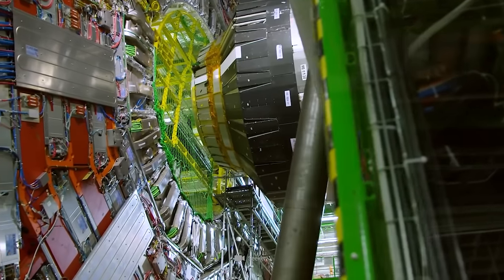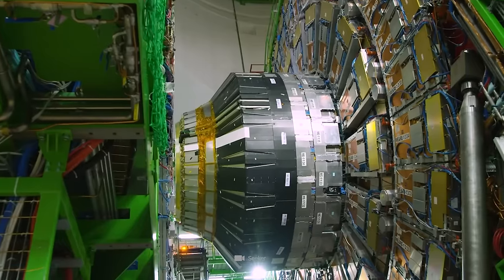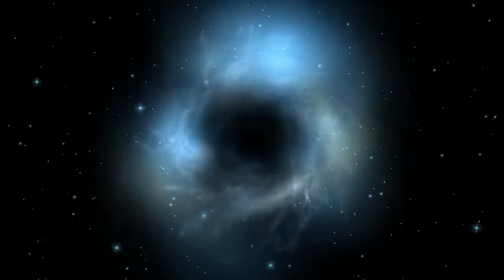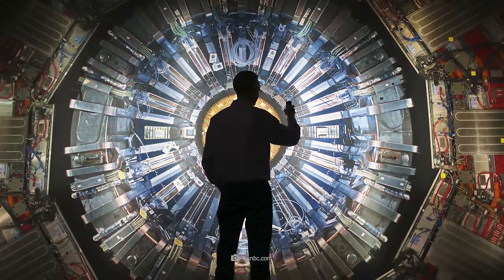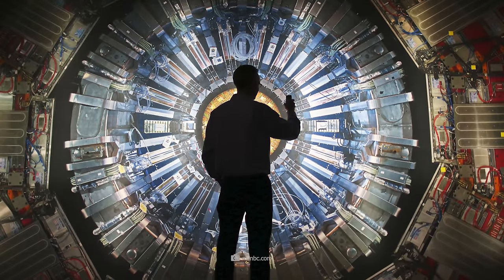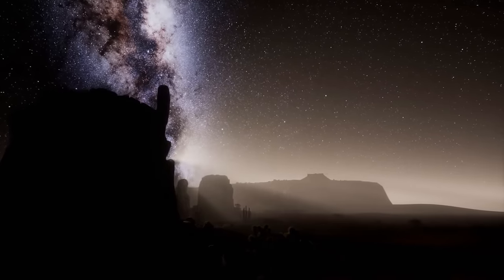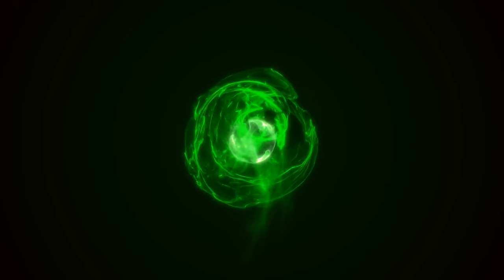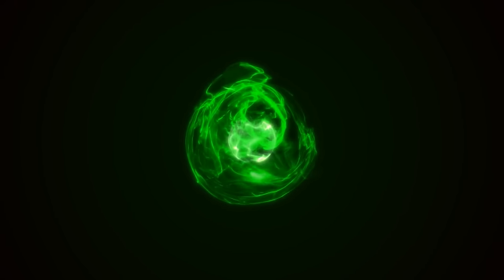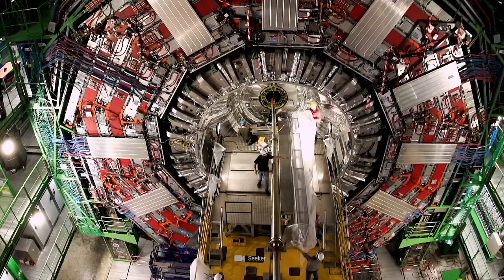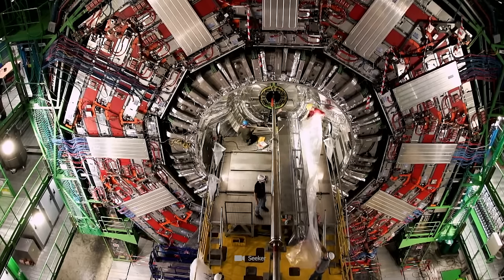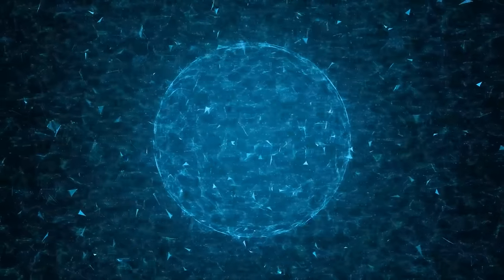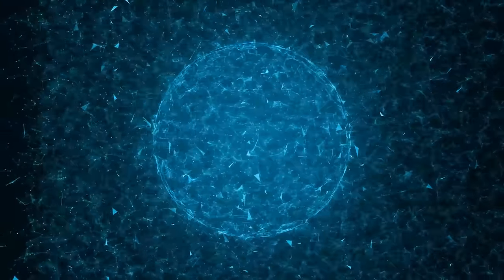The black holes created at the LHC would be extremely small, and would evaporate instantly without posing any threat to the Earth or its inhabitants. Another point of criticism relates to the enormous costs and resources required to operate the LHC. One round of research devours millions, and out comes some fleeting impressions of particles so tiny that we can never see or imagine them. Nevertheless, proponents of the LHC emphasize the priceless scientific knowledge that will be gained through work at the Collider, and the long-term benefits this research could have for all of humanity.